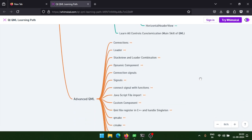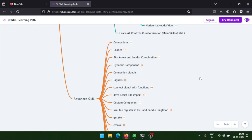For advanced Qt QML, we'll cover connections between signals and between classes to handle C++ signals in QML, and the loader to dynamically load components created in QML. We'll also look at the combination of stack view and loader and how to create dynamic components.